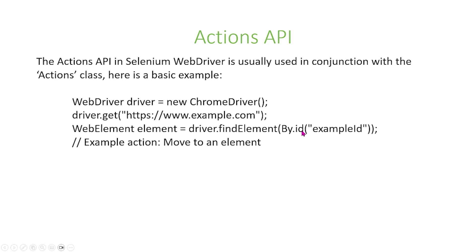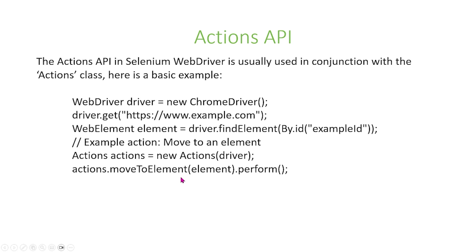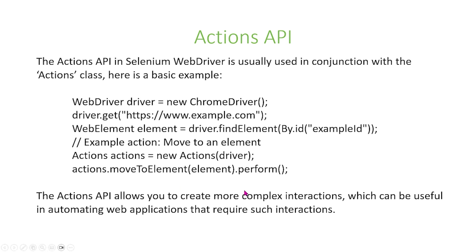Following that, we're going to have the Actions API, and we're going to use Actions API. So in this example, we're going to try to move an element. And so we create a new Actions instance with the Actions class that we mentioned above, using this initialization right here. And then we use the Actions API to move the element, and this basically simulates more advanced user interactions with the web page. The Actions API allows you to create more complex interactions which can be useful in automating web applications that require such actions.